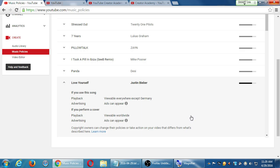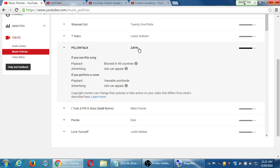Let's see this one randomly. Zane's song Pillow Talk is blocked in 98 countries. You can click there to see the list of countries. And if you do a cover, you can see it worldwide and put ads on it. So there is some ability to use some of these famous songs, but you have to look here to see what the limitations are. Or in my recommendation, just don't even bother with these famous songs — there's plenty to choose from in the audio library.